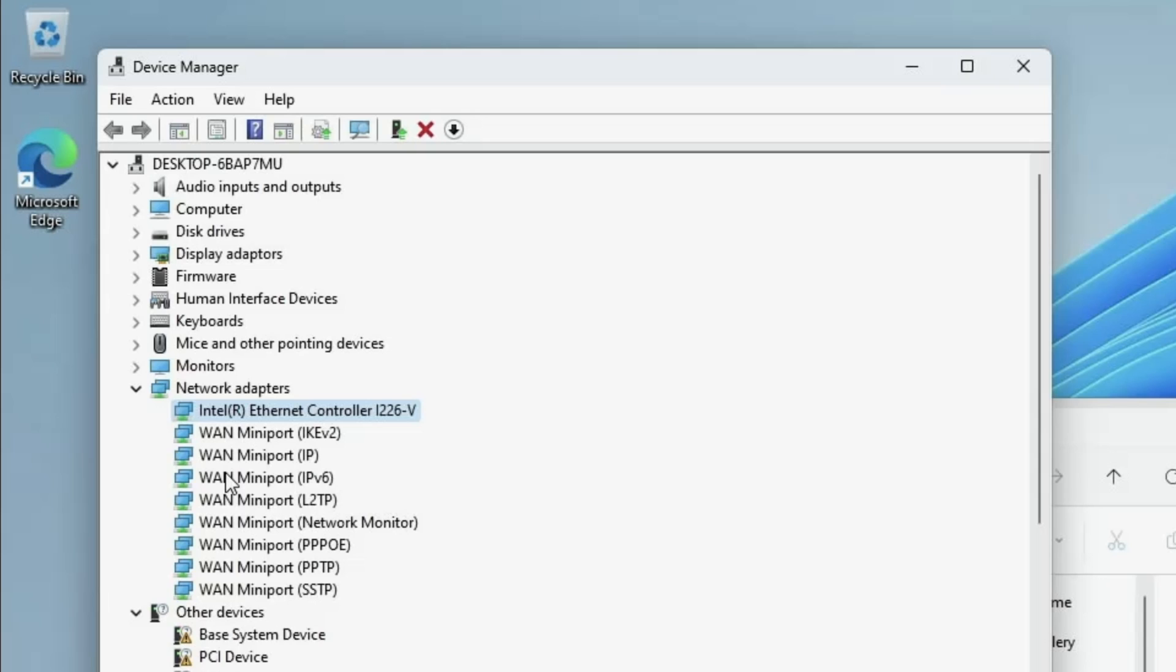And as you'll see we now have an Intel ethernet controller on the list. And we now have a connection to the internet via our router and ethernet cable.